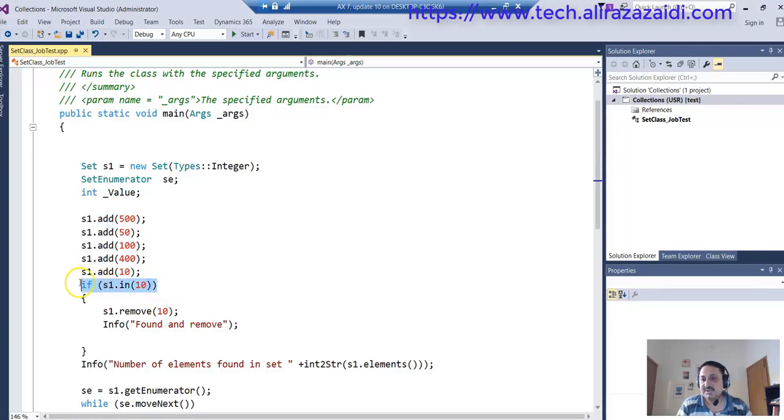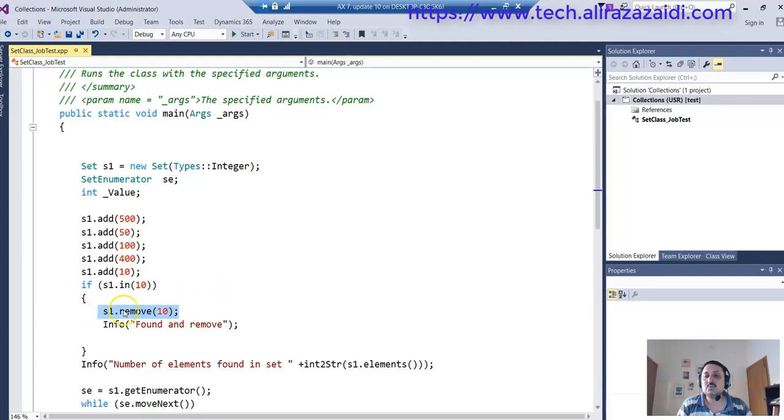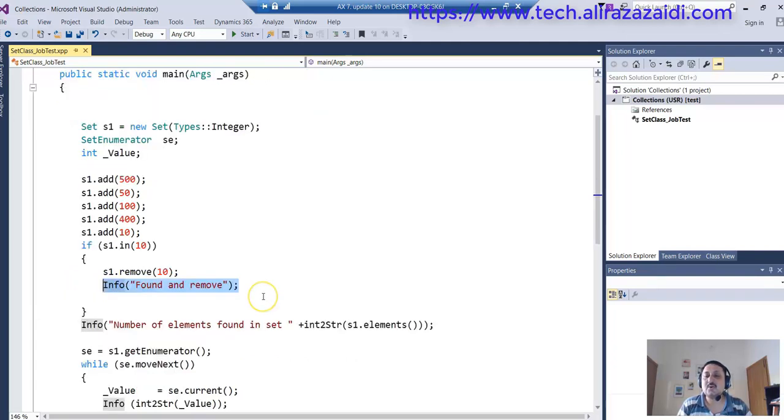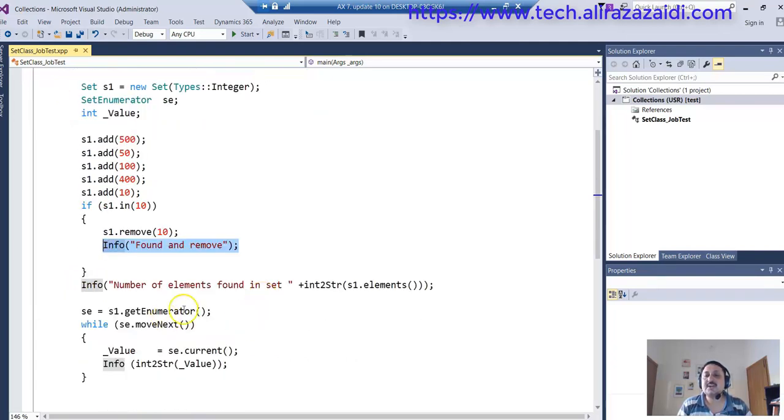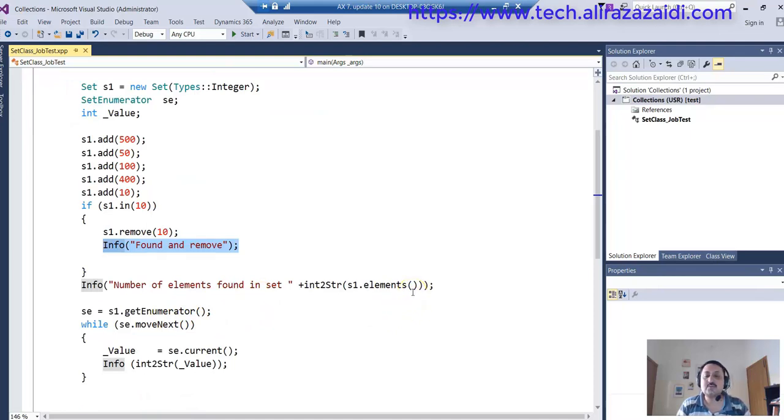Then I remove that value and pop up some message that the value is found and removed. With the help of the element method, I get the count of values available inside the set and then print it on screen.